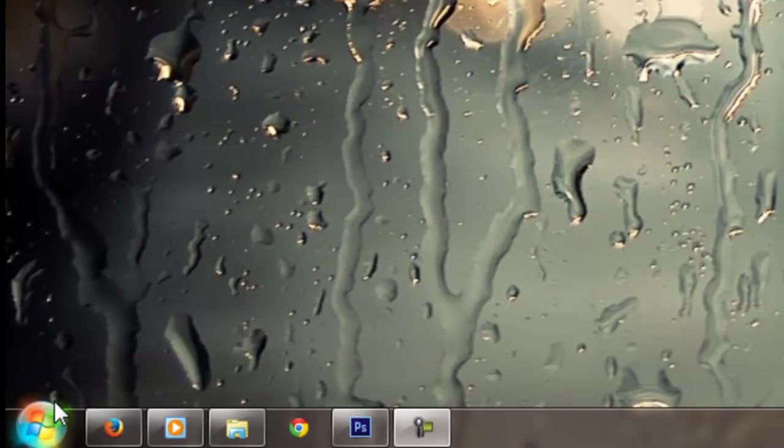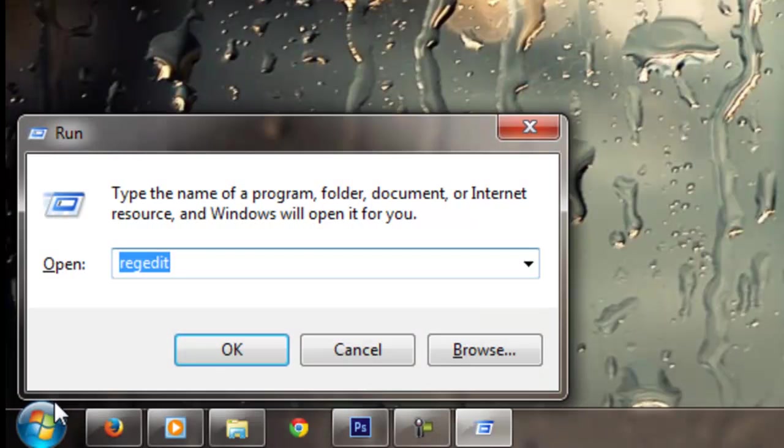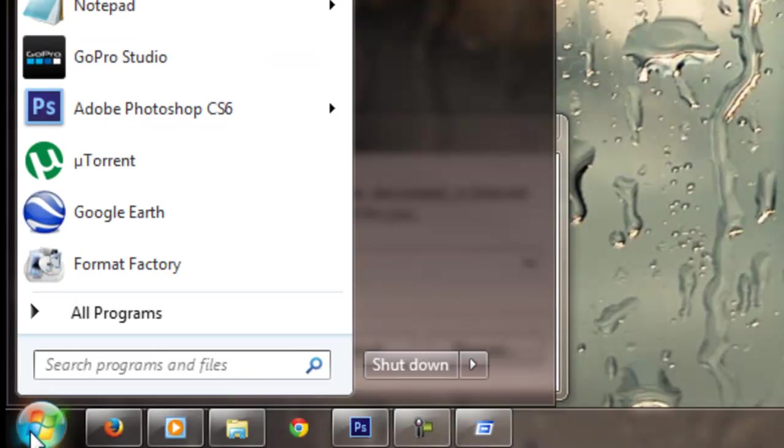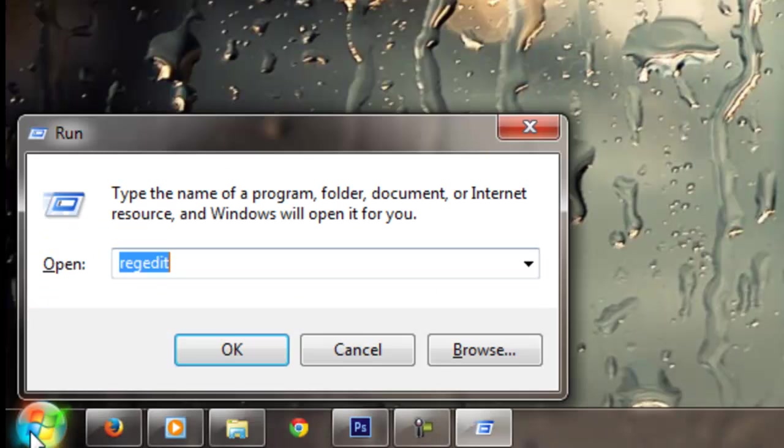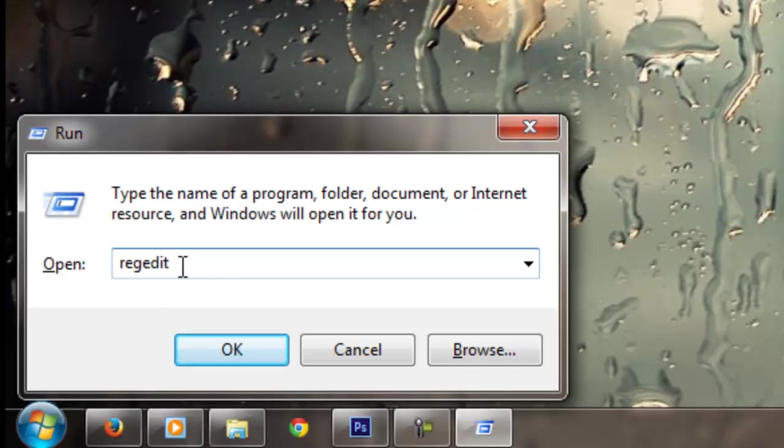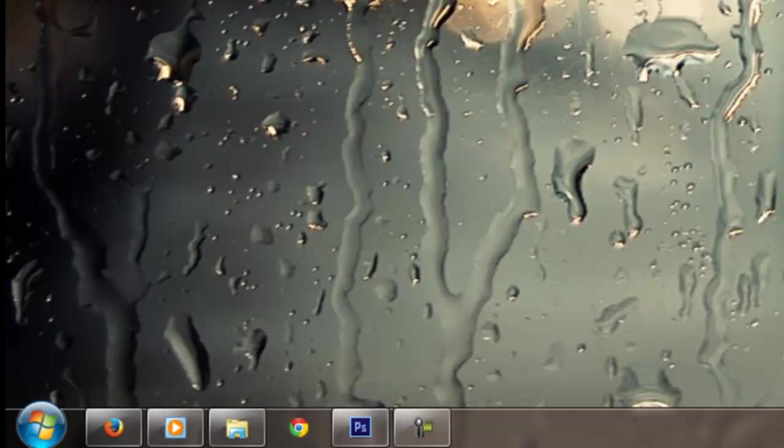You want to hit your Windows key and then press R, or you could just go to start, type run, and then open the run program. In the run program, you want to type regedit and click OK.